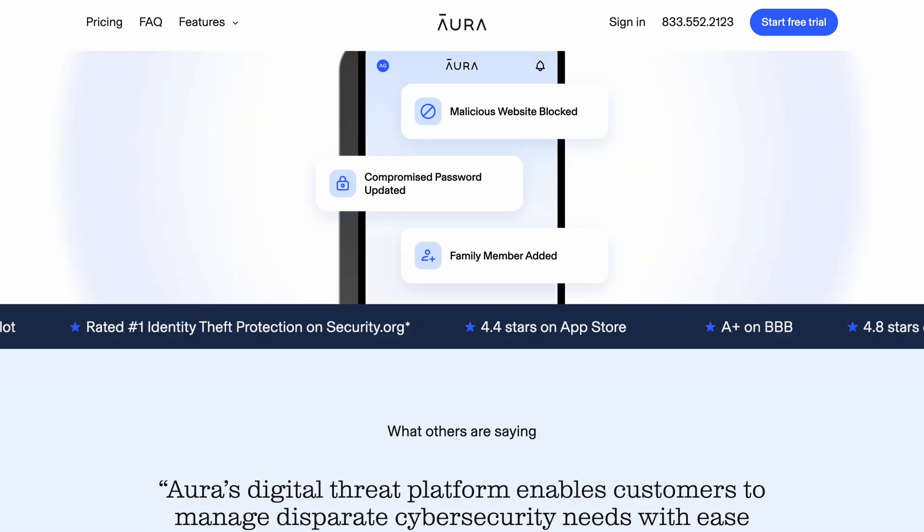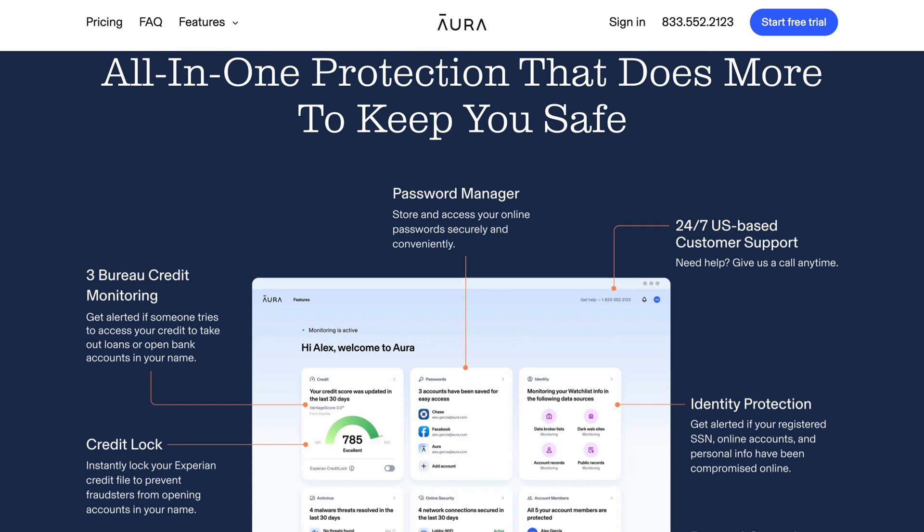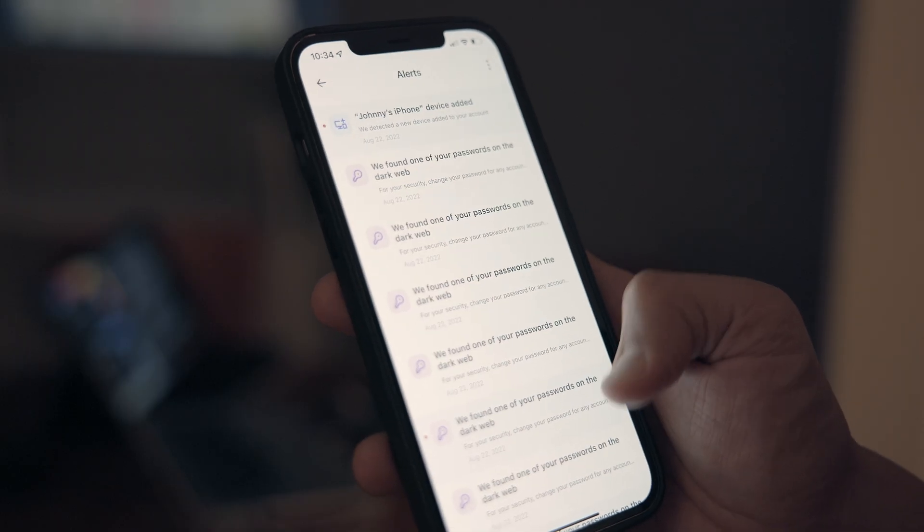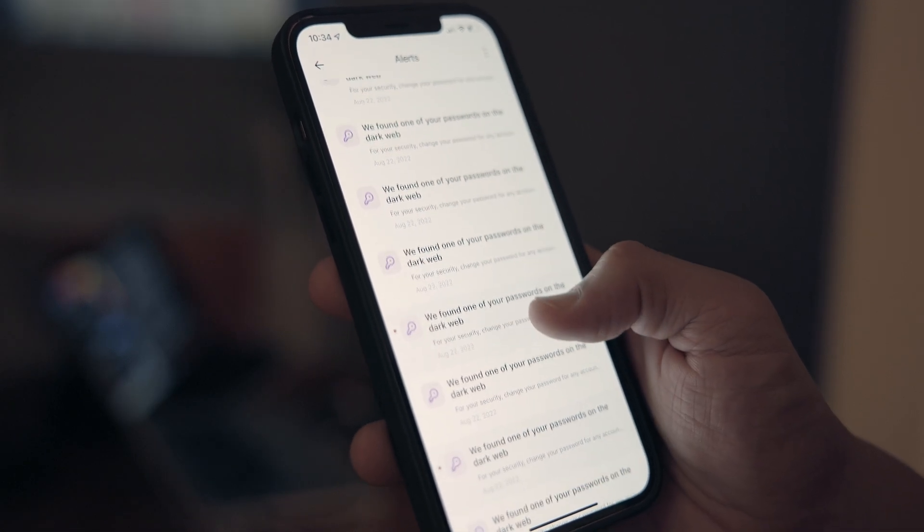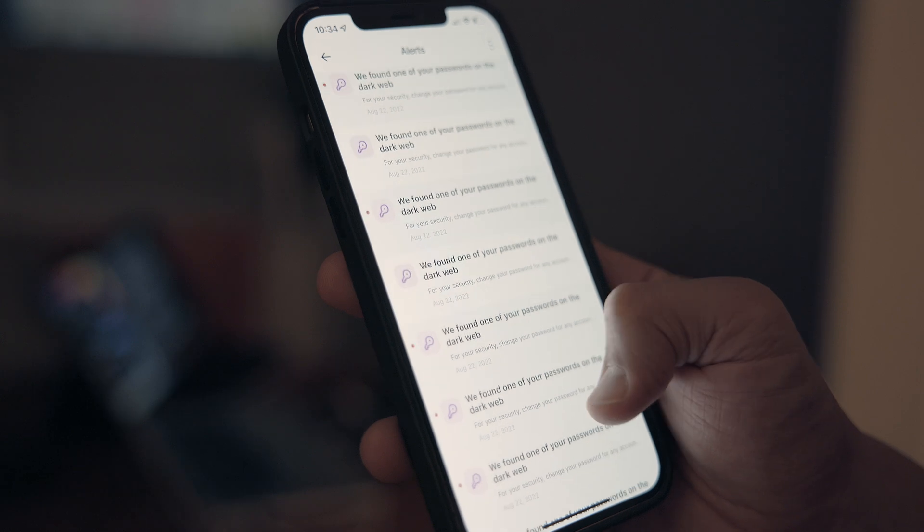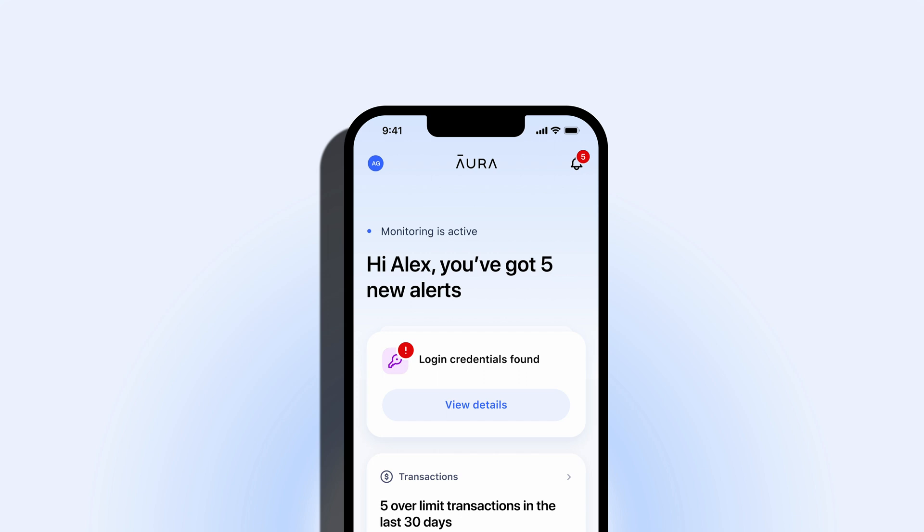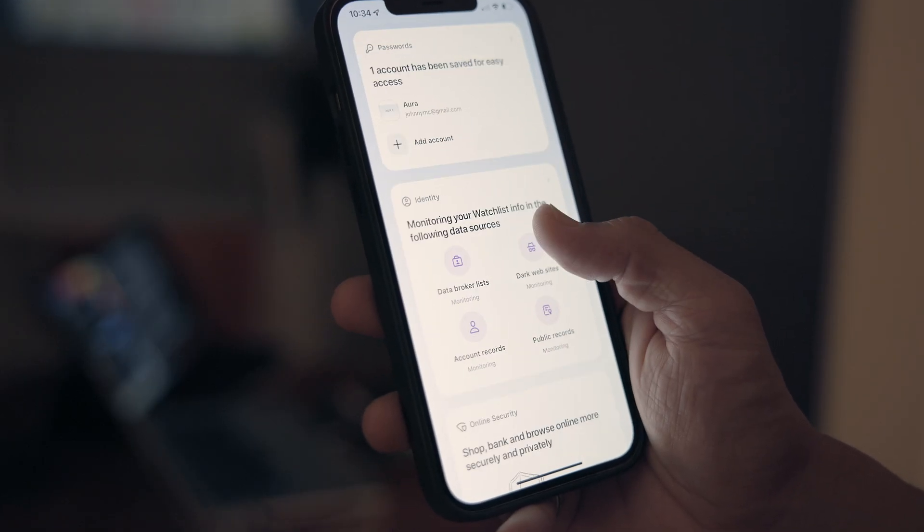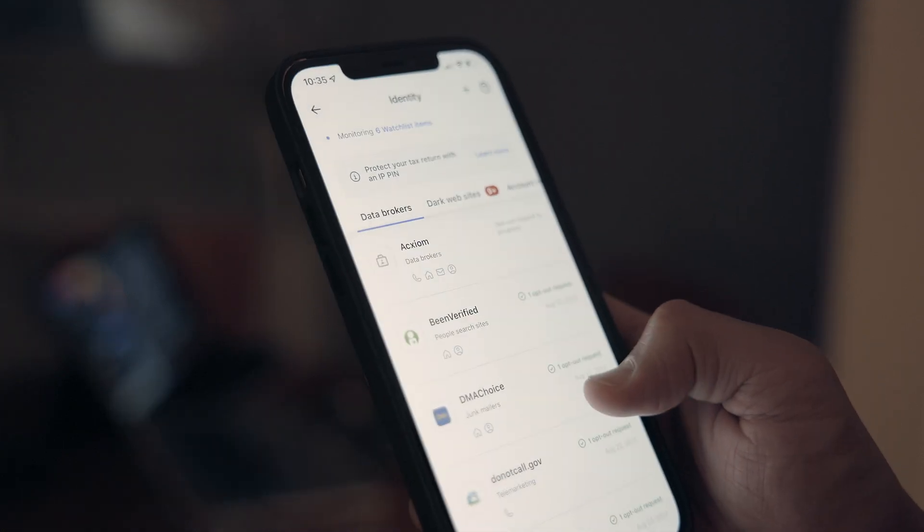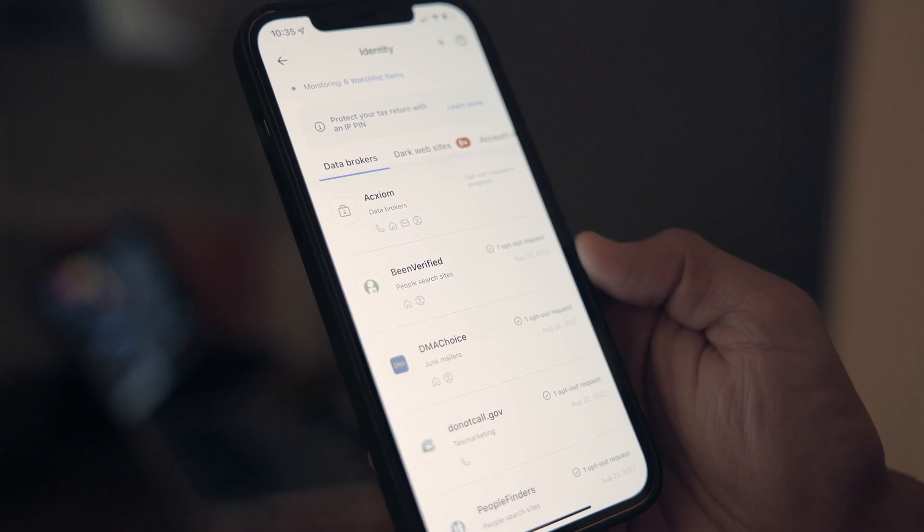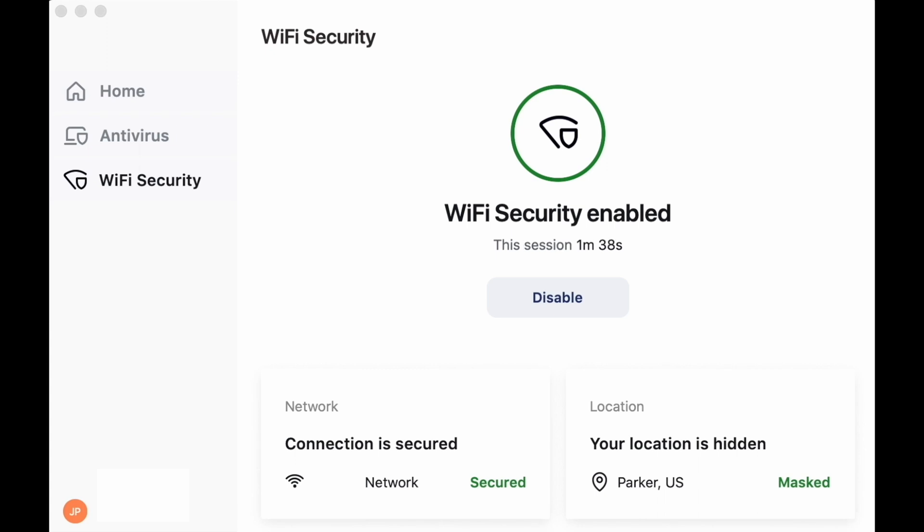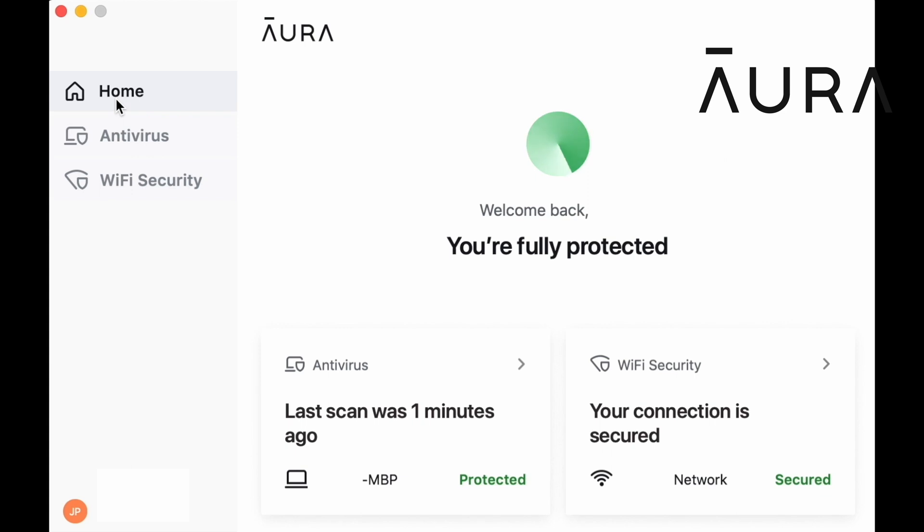Aura continuously monitors the dark web looking for your emails, passwords, and social security numbers and sends alerts fast to your phone or email when they find anything. Aura also gives you near real-time alerts on suspicious credit inquiries, like if someone was opening a loan or credit card in your name. And they automatically send requests on your behalf to data brokers to remove your information, helping to reduce the amount of spam and robocalls you receive. Their VPN allows you to stay anonymous online by keeping your browsing history and personal information safe and encrypted, and their antivirus software will block malware and viruses before they infect your devices.